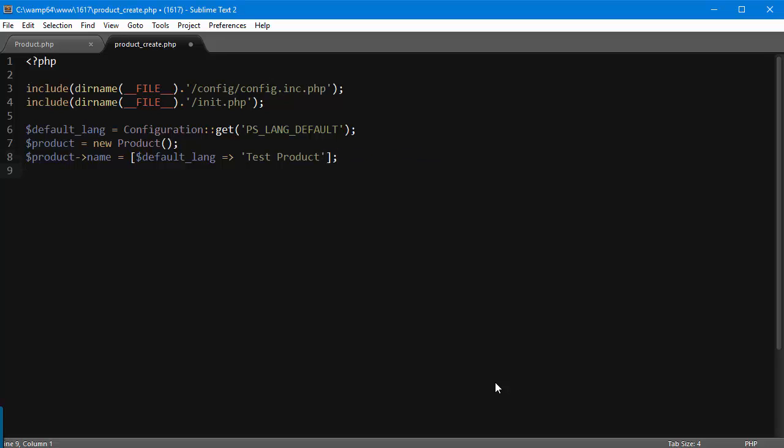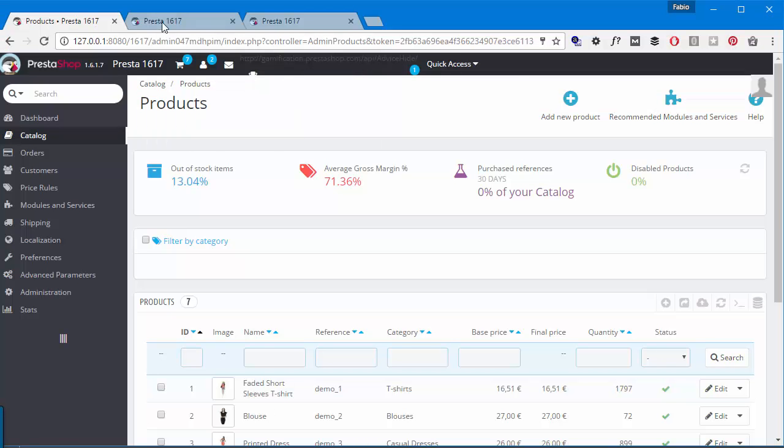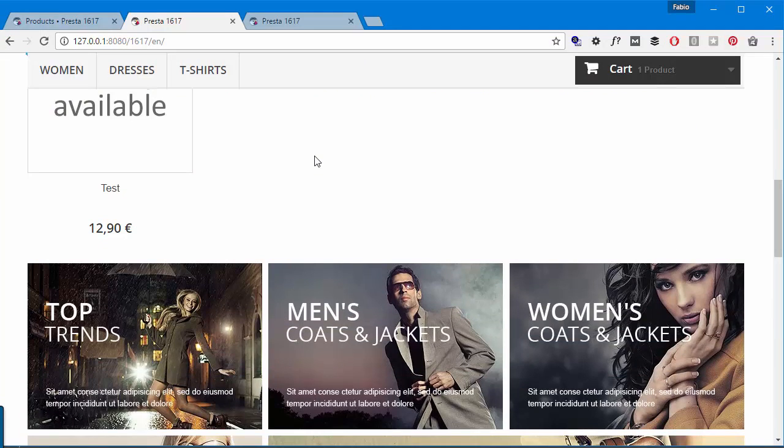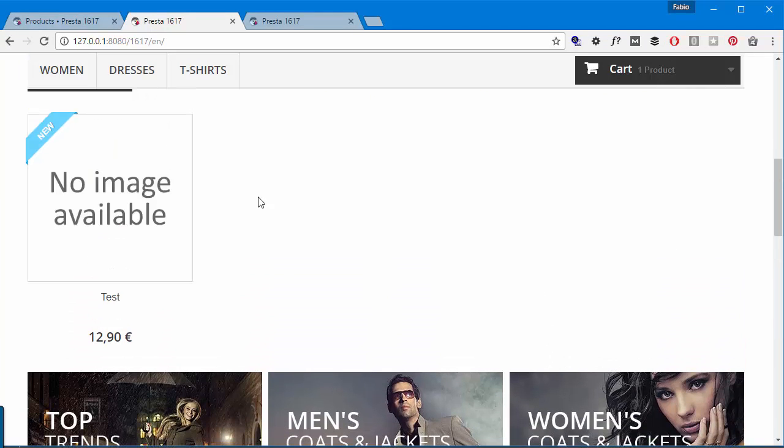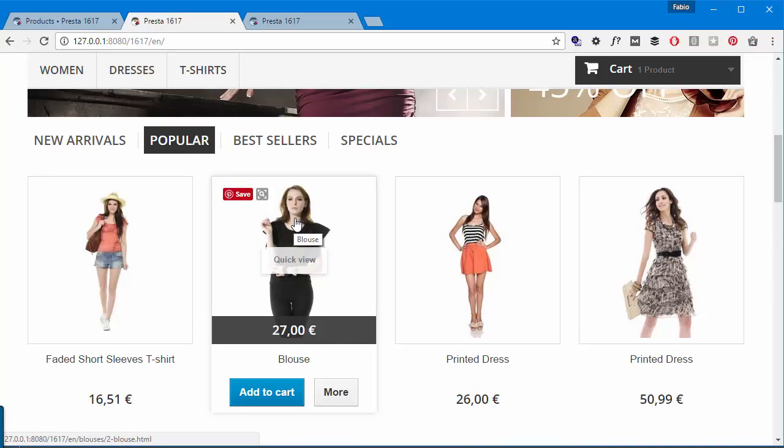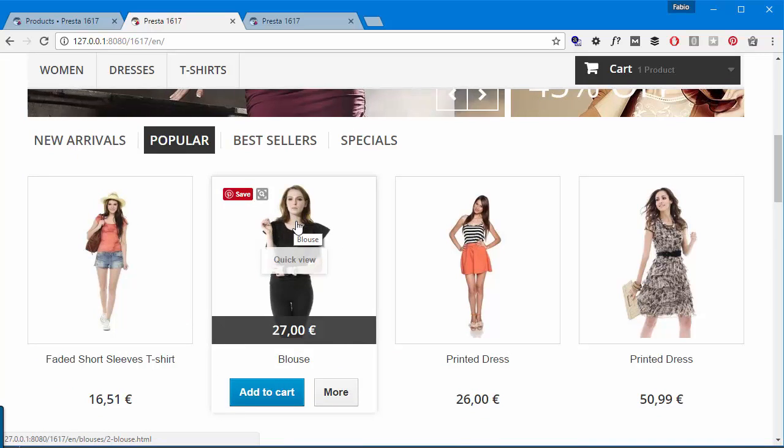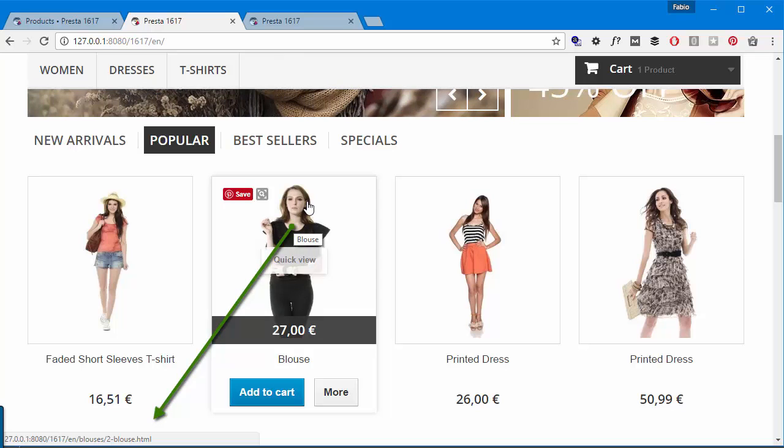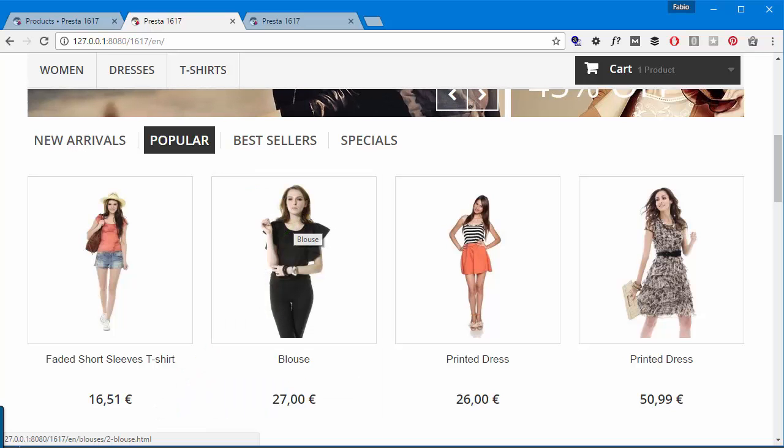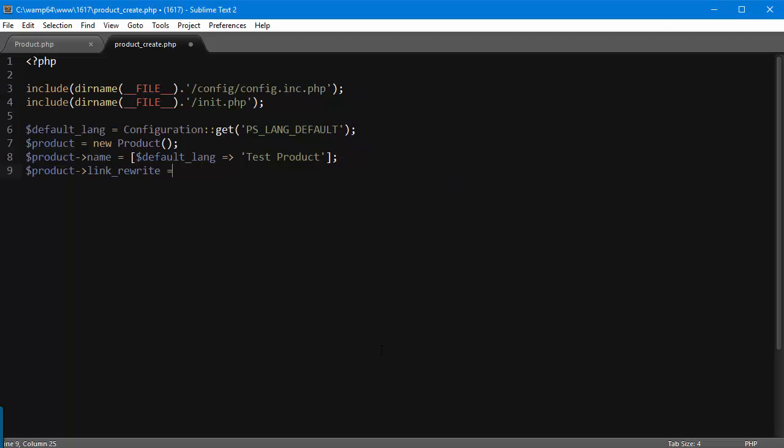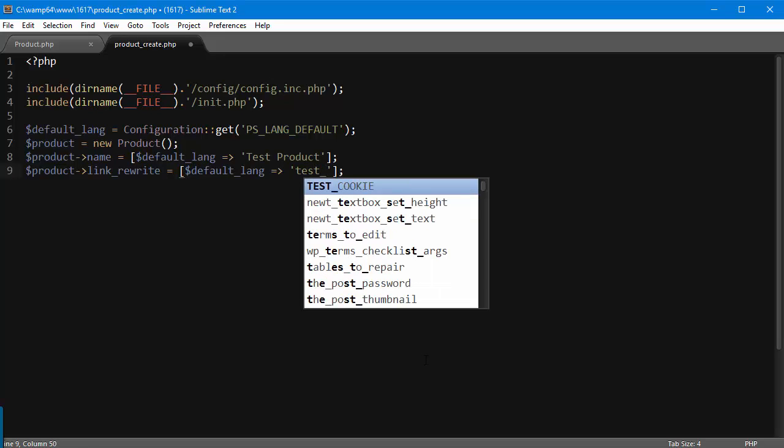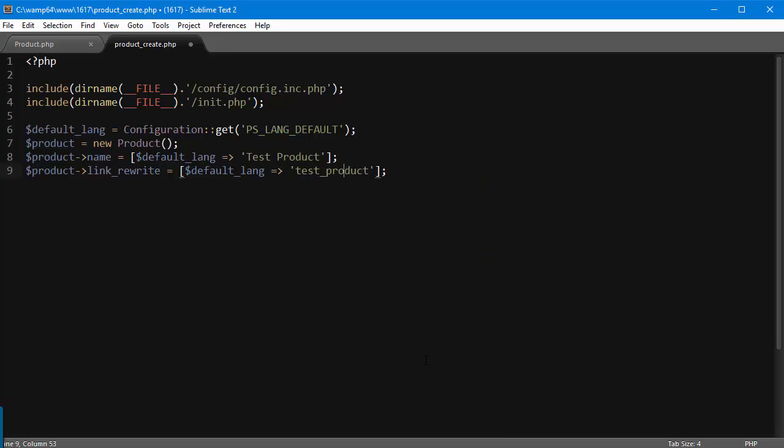Then I'm going to save the product link_rewrite, which is the fancy name, so to speak. Let me show you what I mean. When you enable your friendly URLs in PrestaShop, you're going to see - you can see en/blouses/2-blouse, and that last 'blouse' string is the actual link rewrite. I'm going to use the same pattern here. Since again it's multi-language, it needs to be in a URL format, so 'test-product' without spaces, without any fancy characters, just simple alphanumeric characters.